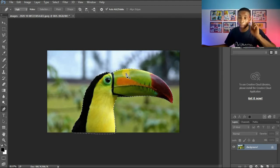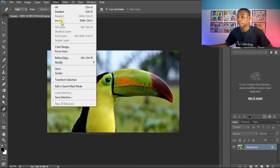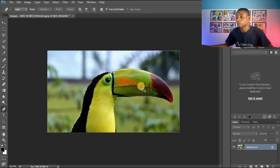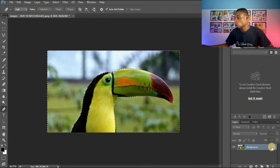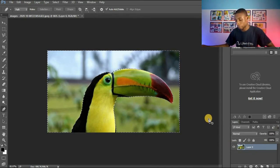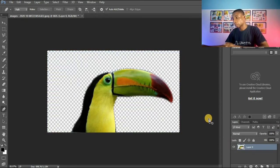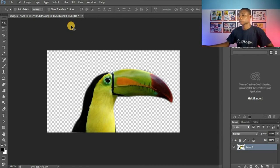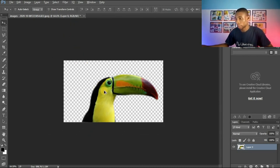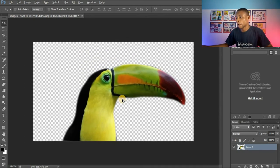Since I want to take out the background, I'll go to Select and click on Inverse — and you can see I've selected the background. Then I'll unlock my layer and simply click Delete, and I've been able to cut out the image in a very clean way.